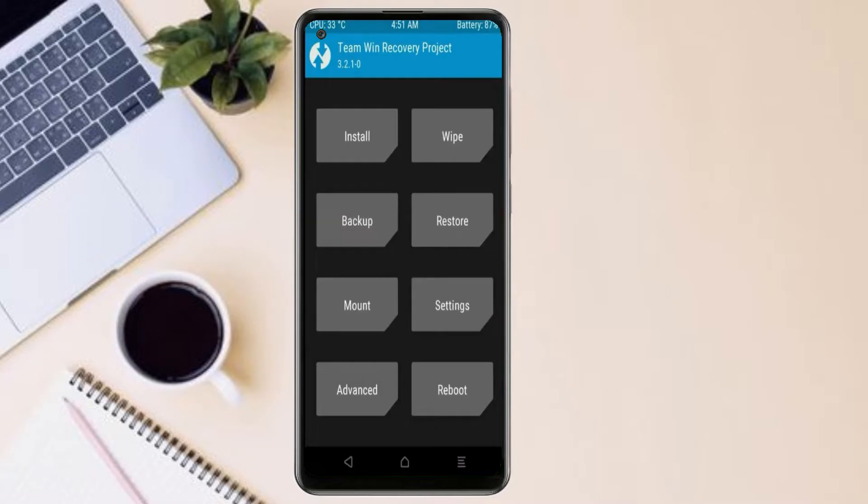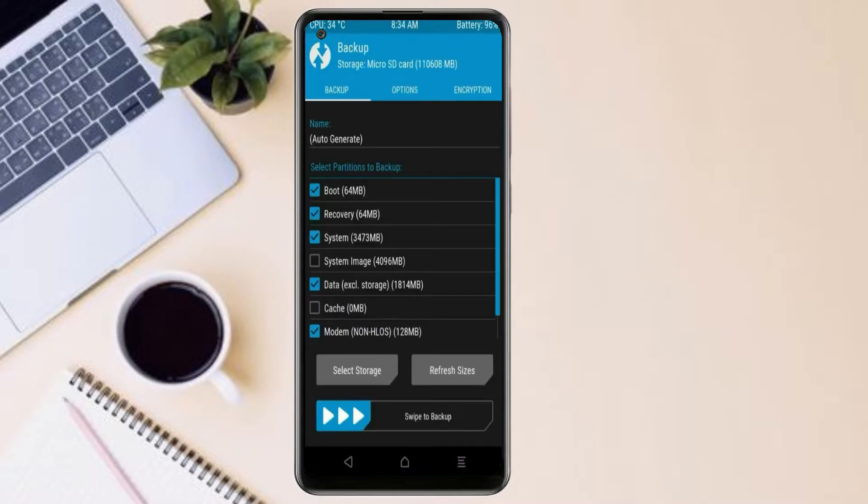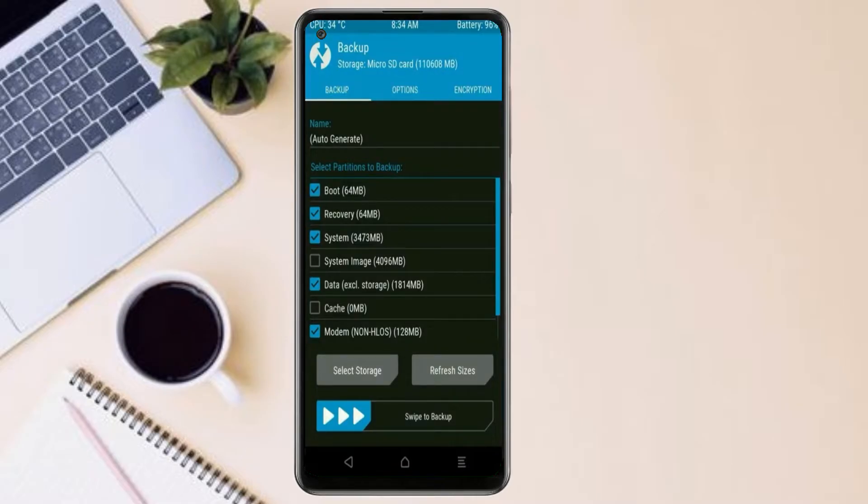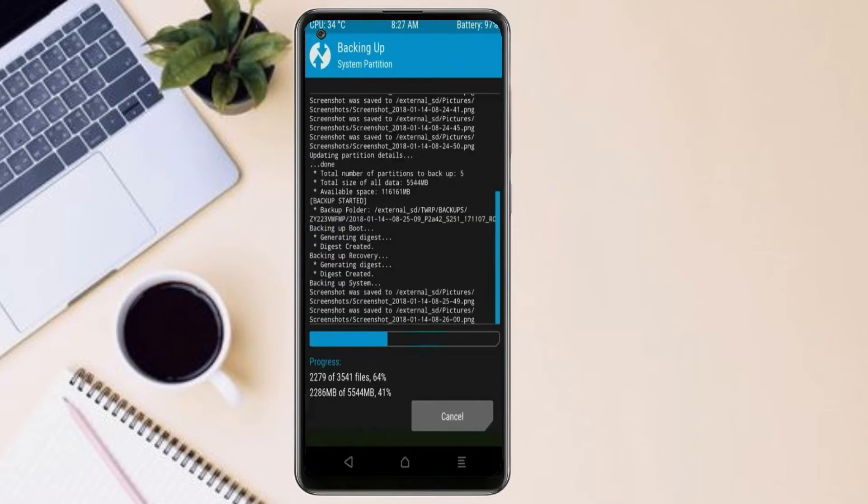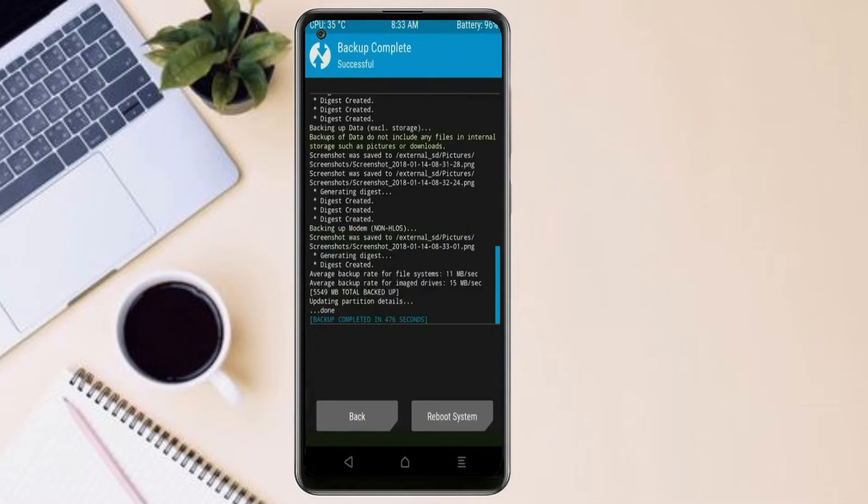Select backup. We have to choose boot, recovery, system, data, and modem. After selecting this, swipe right to confirm. Press on back.